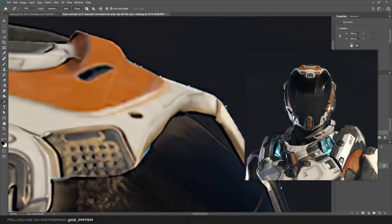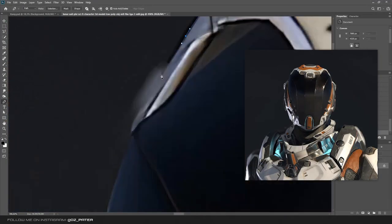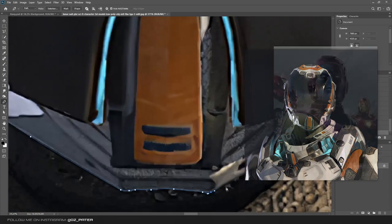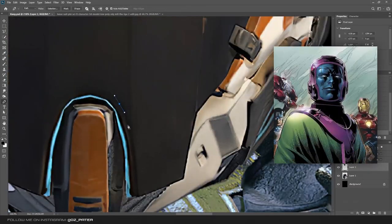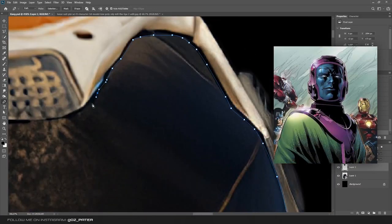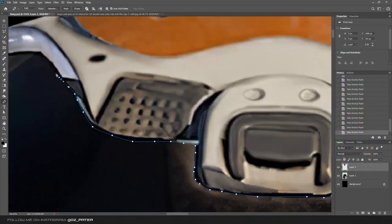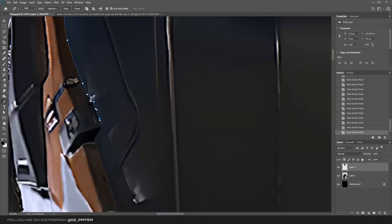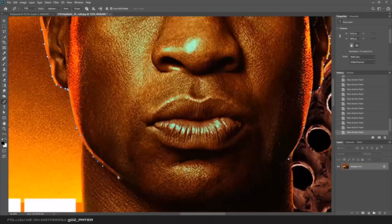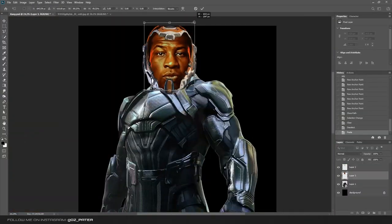Then I found this cool sci-fi looking helmet which kind of reminded me of Kang's helmet. I cut it out with the pen tool as well and placed it on top of the armor.